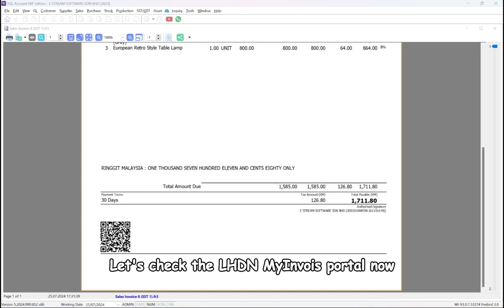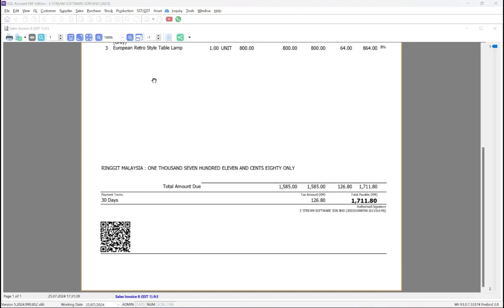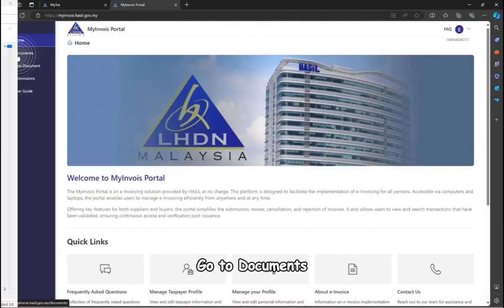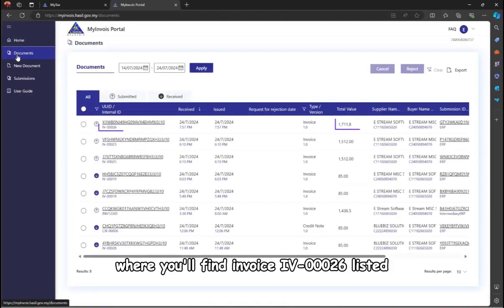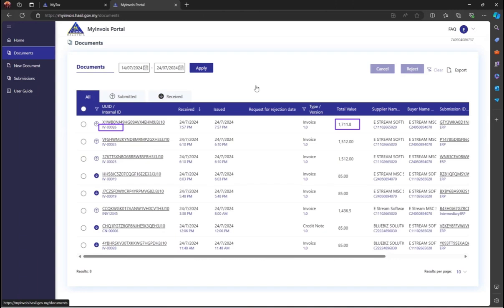Let's check the LHDN My Invoice Portal now. Go to Documents, where you'll find Invoice 4-00026 listed.